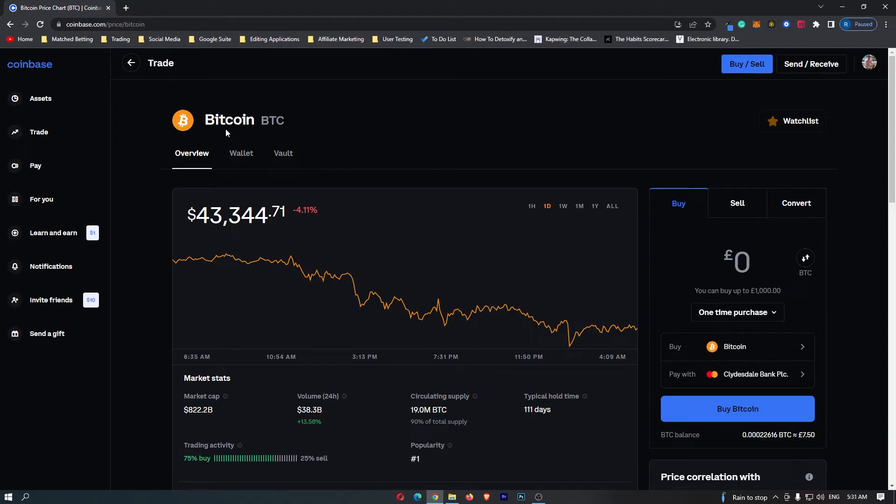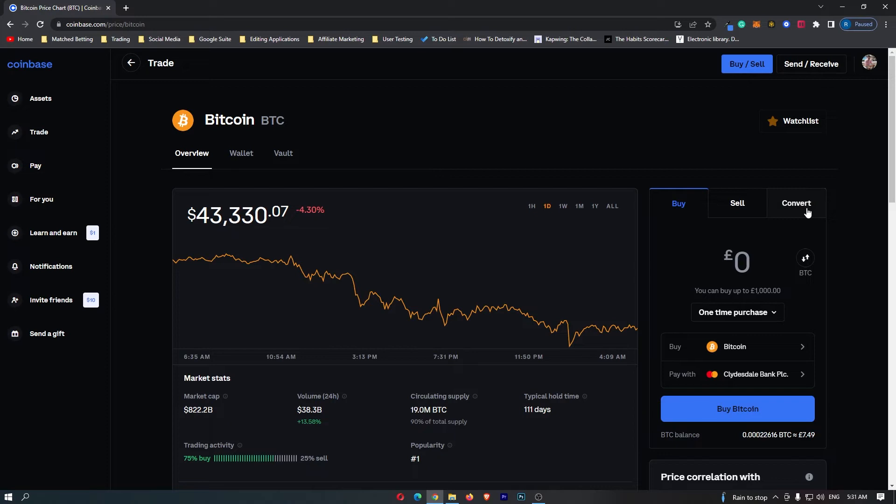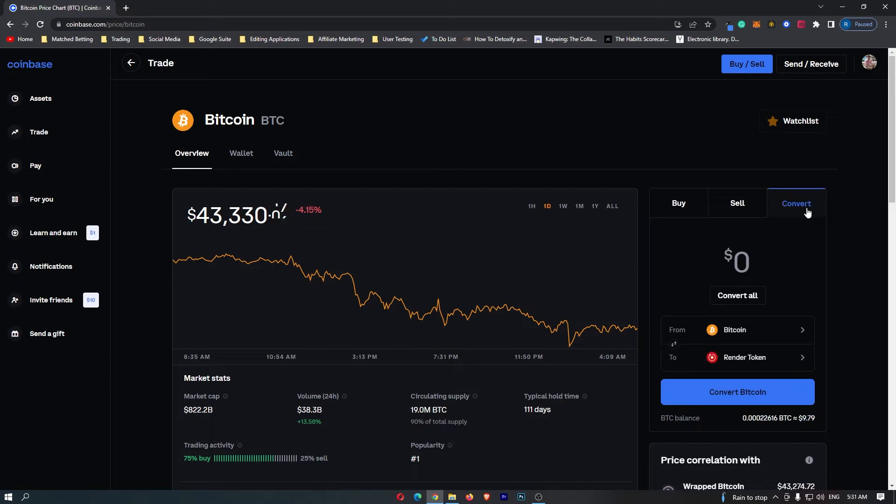However, we are not interested in the majority of this. All we want is this tab on the right hand side. You can see there is buy, sell and convert at the top. Click on convert and this is going to load up the convert portal.